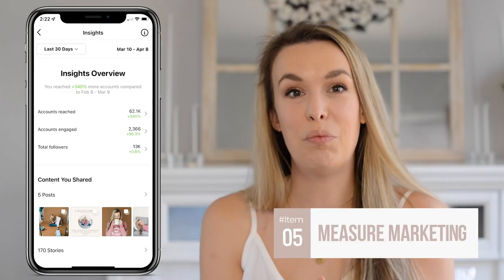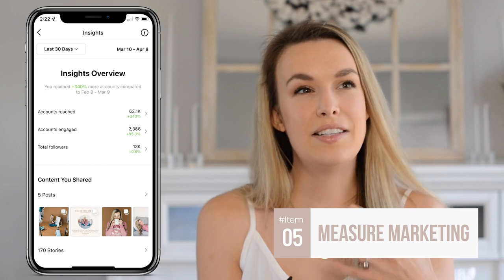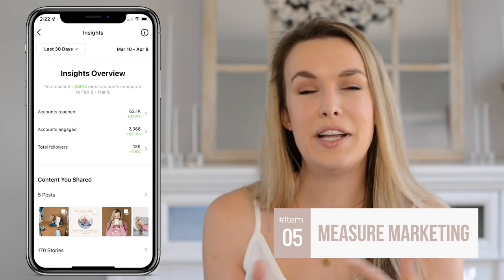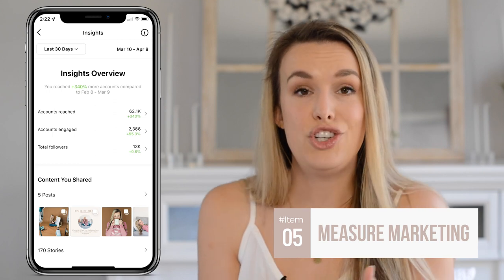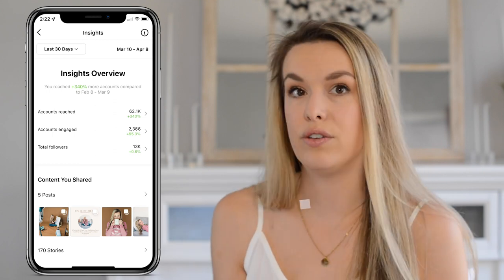Lastly, this one is super important and often skipped: actually measure your marketing and check in to see where you're at, what worked and what didn't. A lot of times when we're not booking and we're frustrated that we're not getting the right inquiries, it's easy to look at our stats and not really know what we're looking at. It's much easier if you commit to consistent content on your chosen platform.